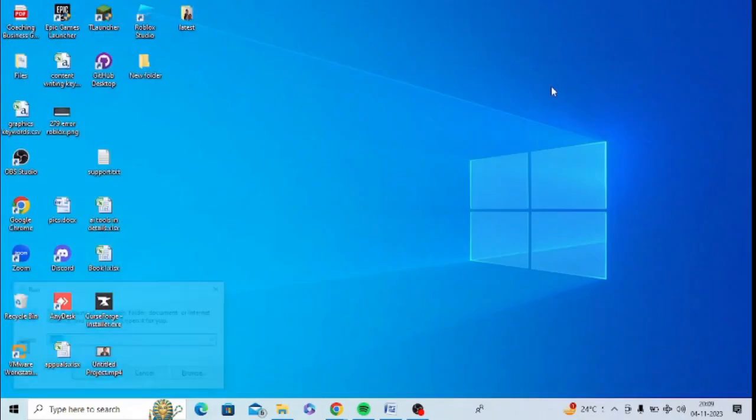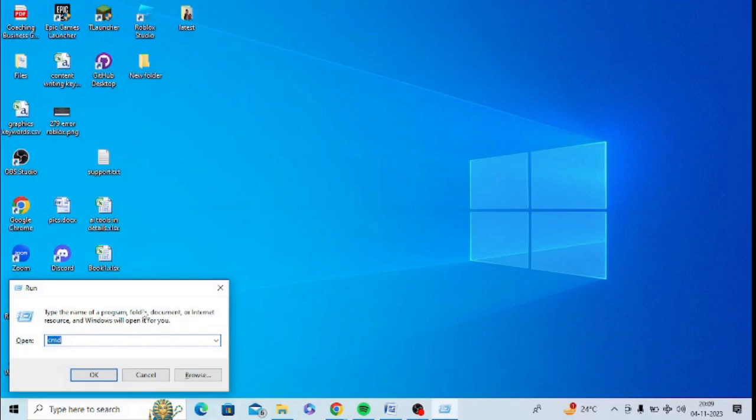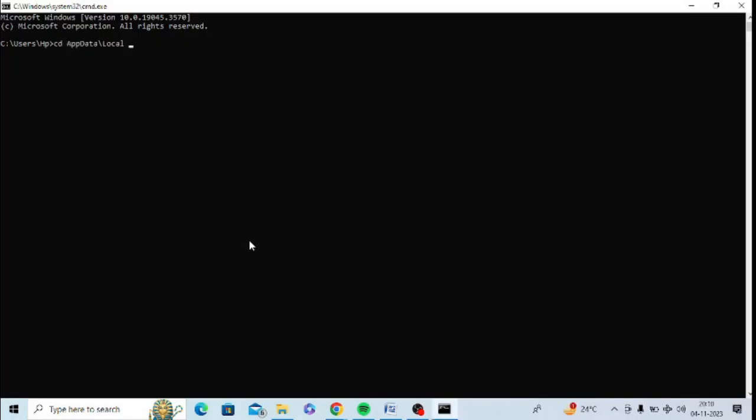Now press Windows and R from your keyboard, type CMD and press OK. Now you need to run cd %appdata%\local, just press Enter. Now type RMDIR /s Roblox and press Enter.